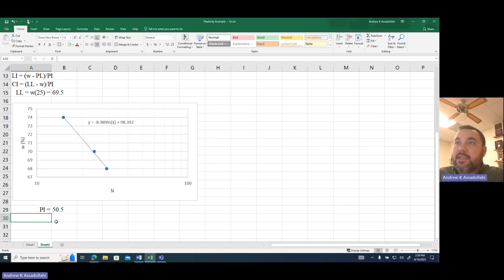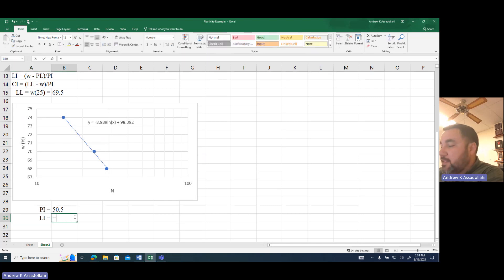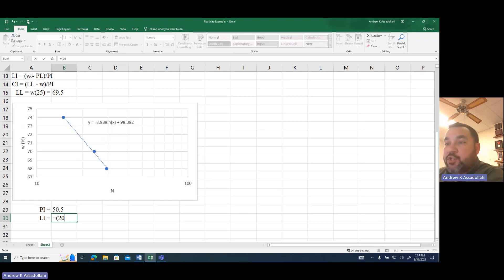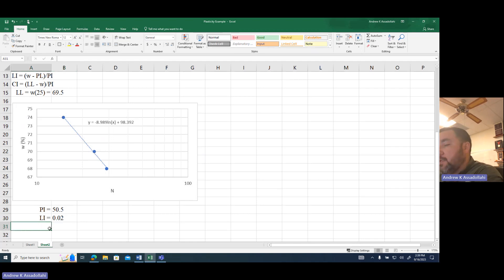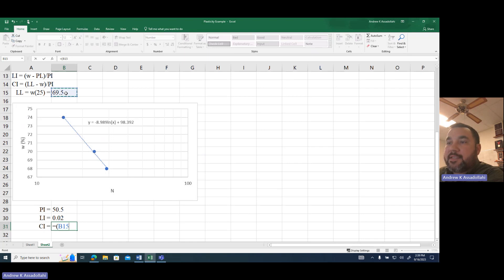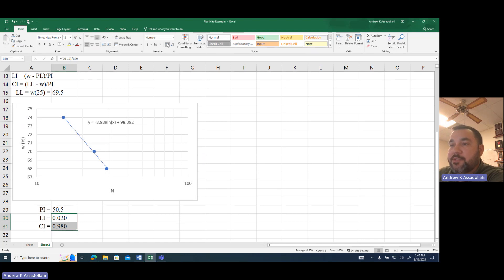Now I'm ready to calculate the liquidity index and consistency index. The liquidity index equals the in-situ moisture content of 20% minus the plastic limit of 19%, divided by the plasticity index of 50.5. The consistency index equals the liquid limit of 69.5% minus the in-situ moisture content of 20%, divided by the plasticity index of 50.5. I'll carry these out to a couple of significant figures.